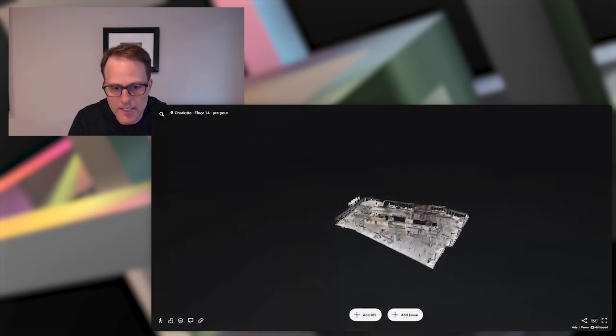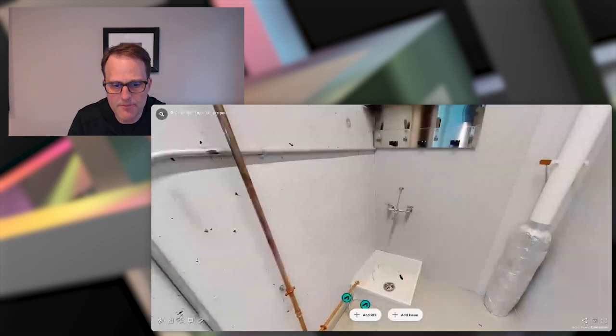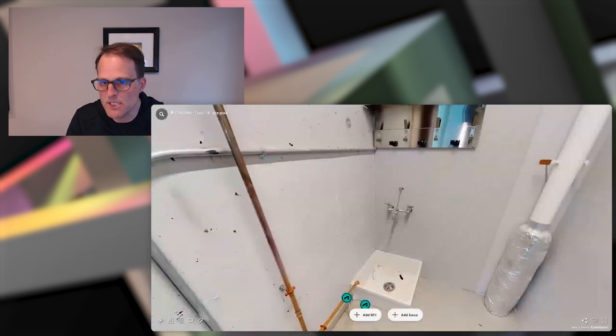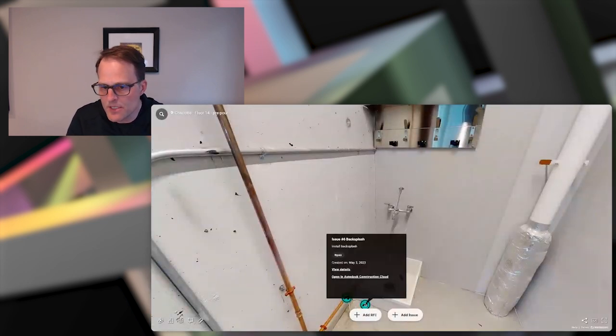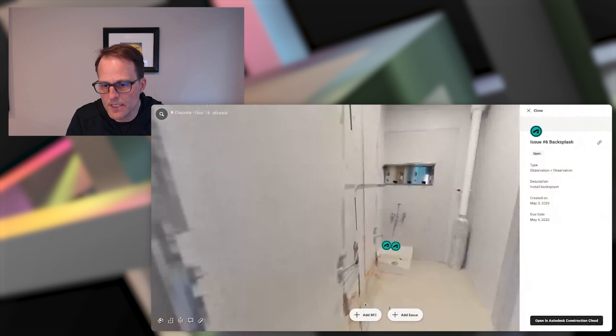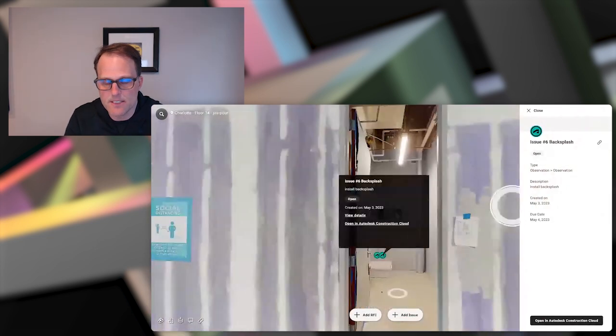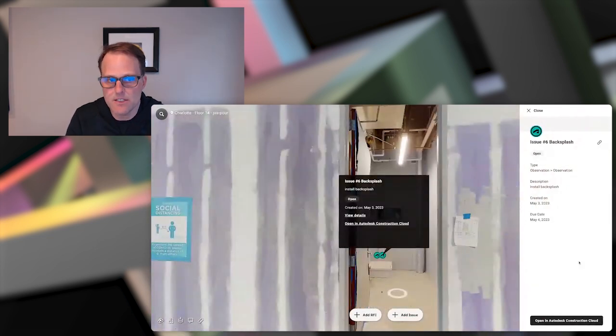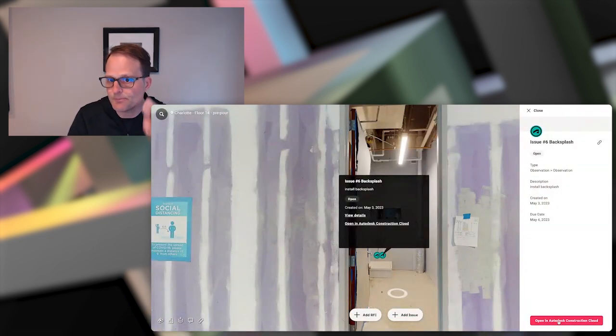So I can click on the icon. It's going to take me to the detail and then I can open this in ACC and docs to get further information about that.